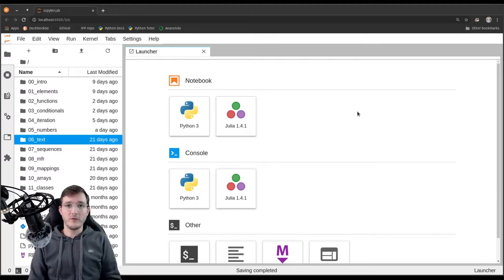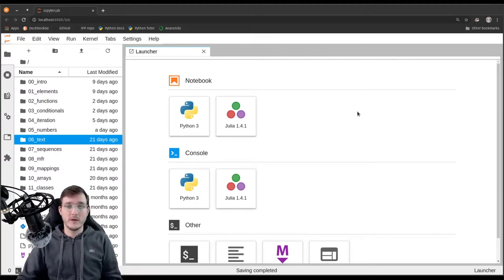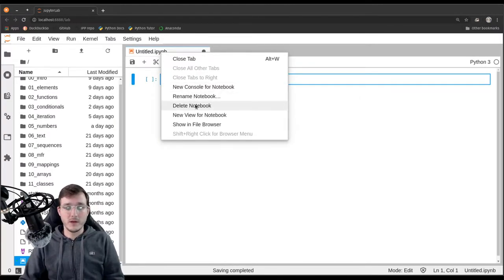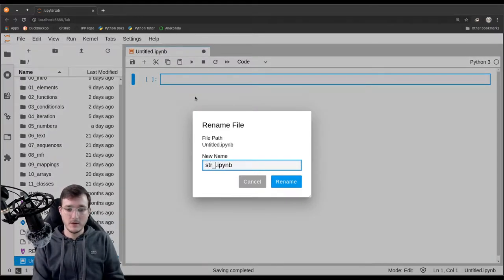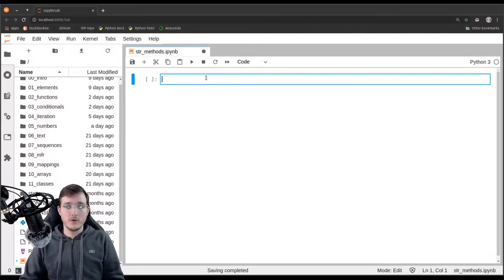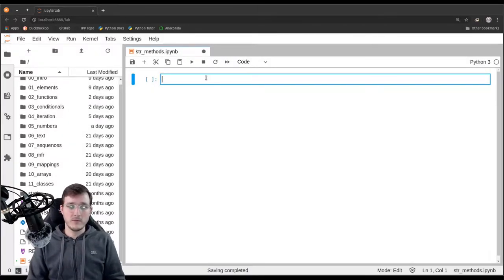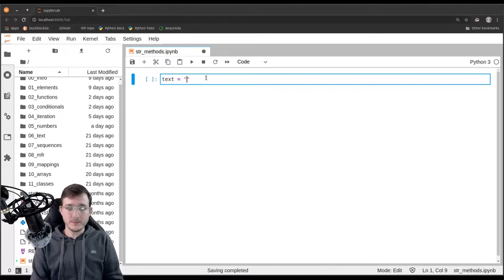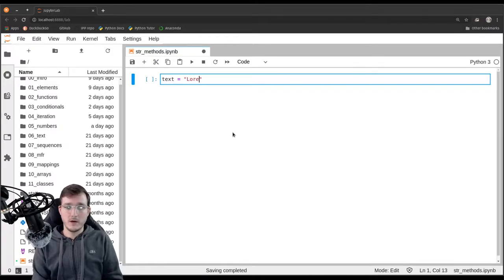In this video we are going to briefly review the string methods and operations. Let's start by creating a new notebook and call it 'string methods' for short. Let's also take the same example we saw in the previous video, which is simply a string with the Latin sentence lorem ipsum.